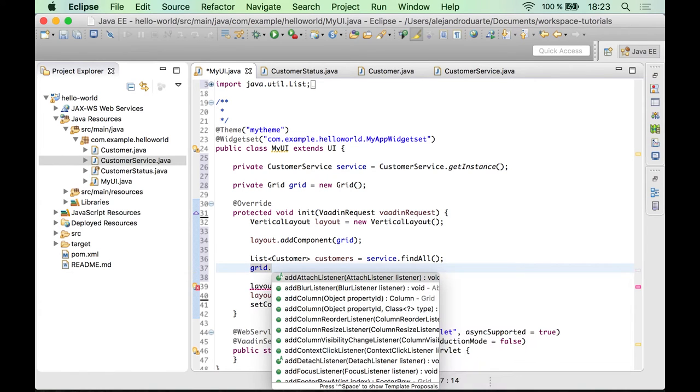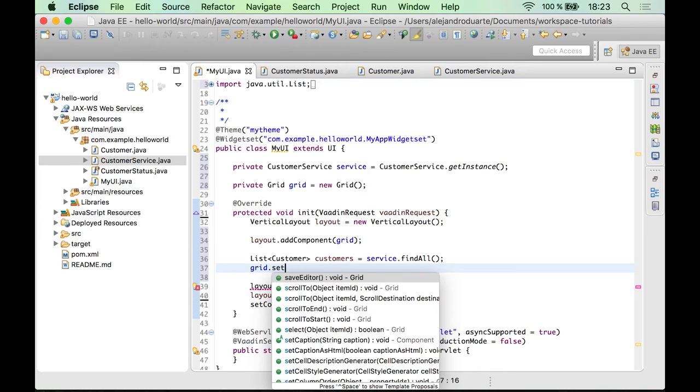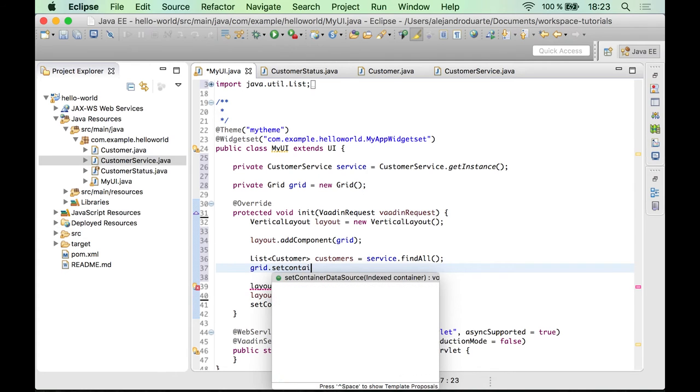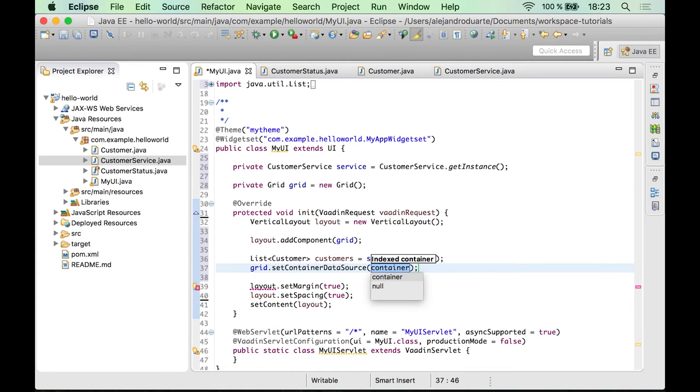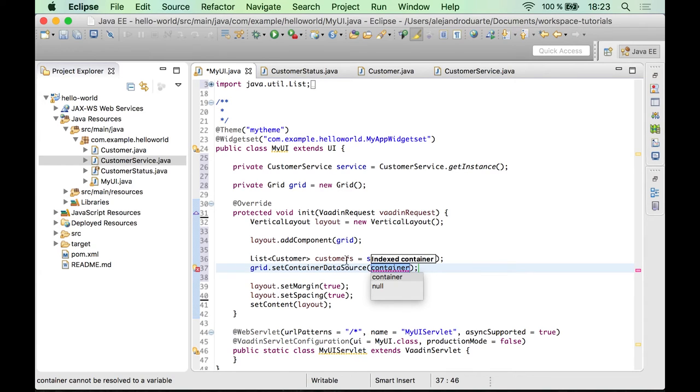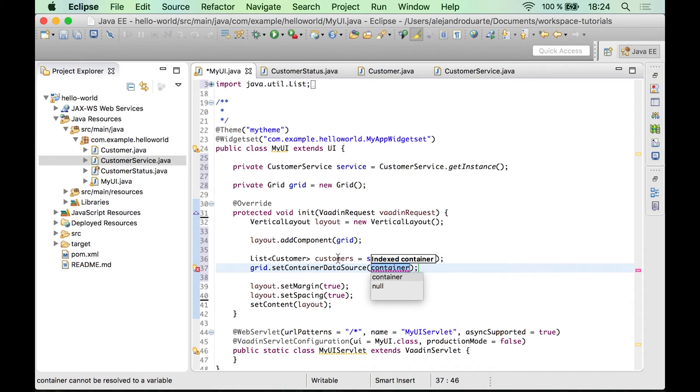But there is an easier way, which is using the setContainerDataSource method. And this method accepts a container, which is kind of a wrapper you could say for this list of entities.